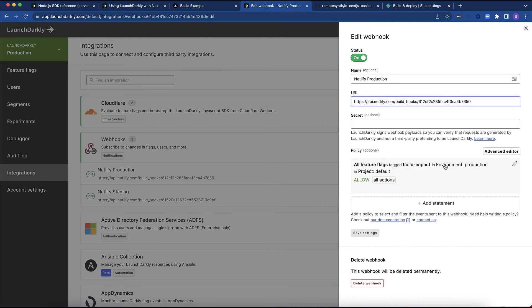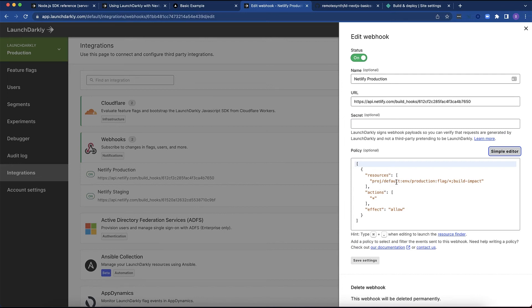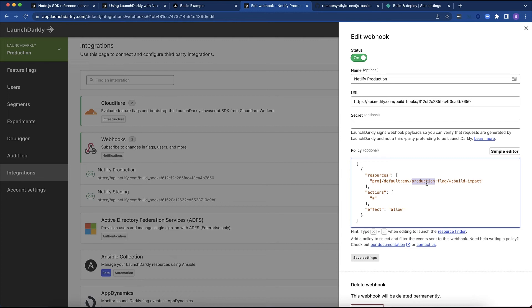Now here's where things get a little bit interesting. I do need to click this advanced editor. The advanced editor will give me the option to supply some code that tells LaunchDarkly how to target this webhook. Let's examine that a little bit. I am targeting the default project, which is in my account. I only have one project, but you can get the project name under your account settings. And then the environment is production. So any changes to flags on the production environment would cause this build to be triggered.